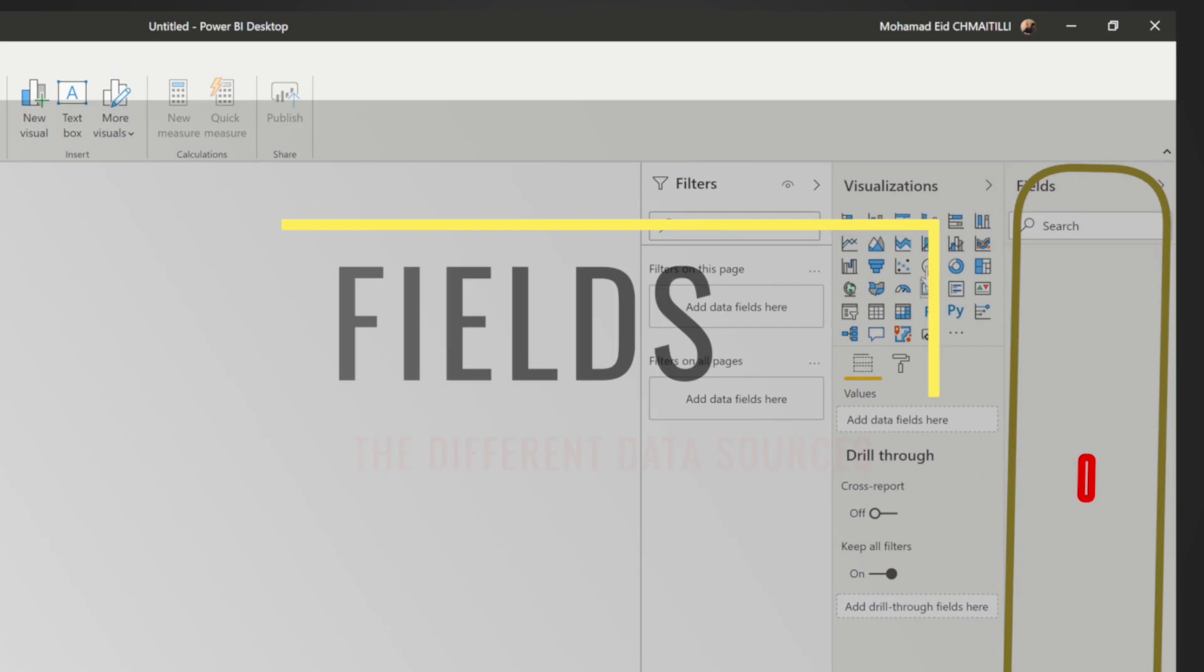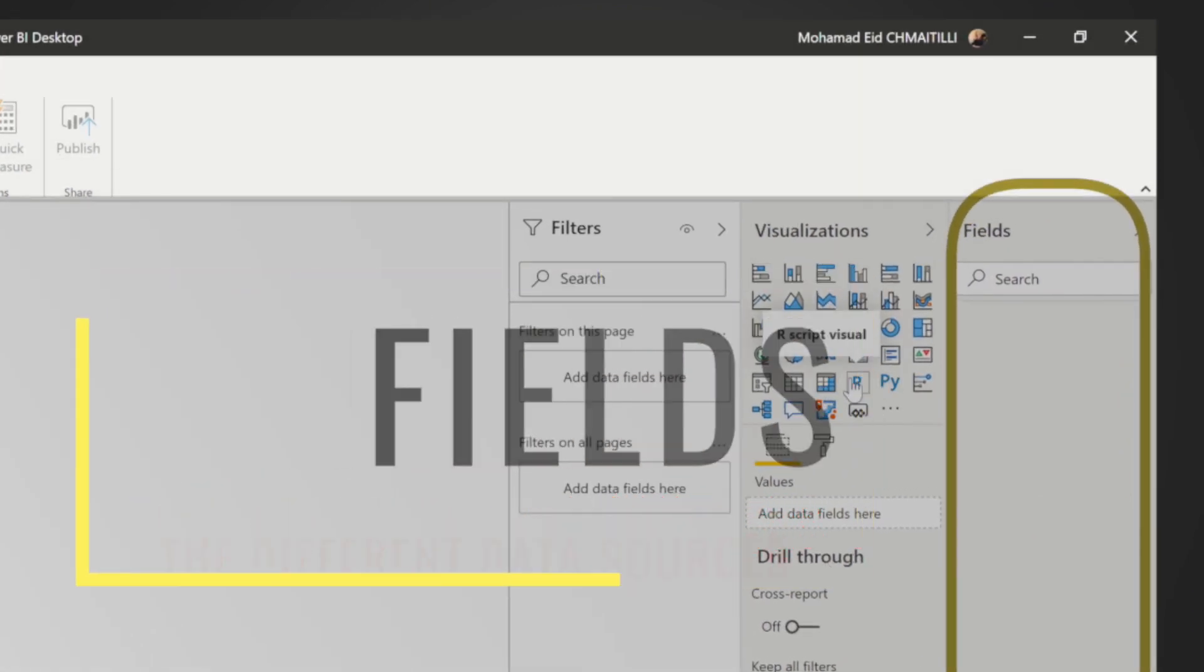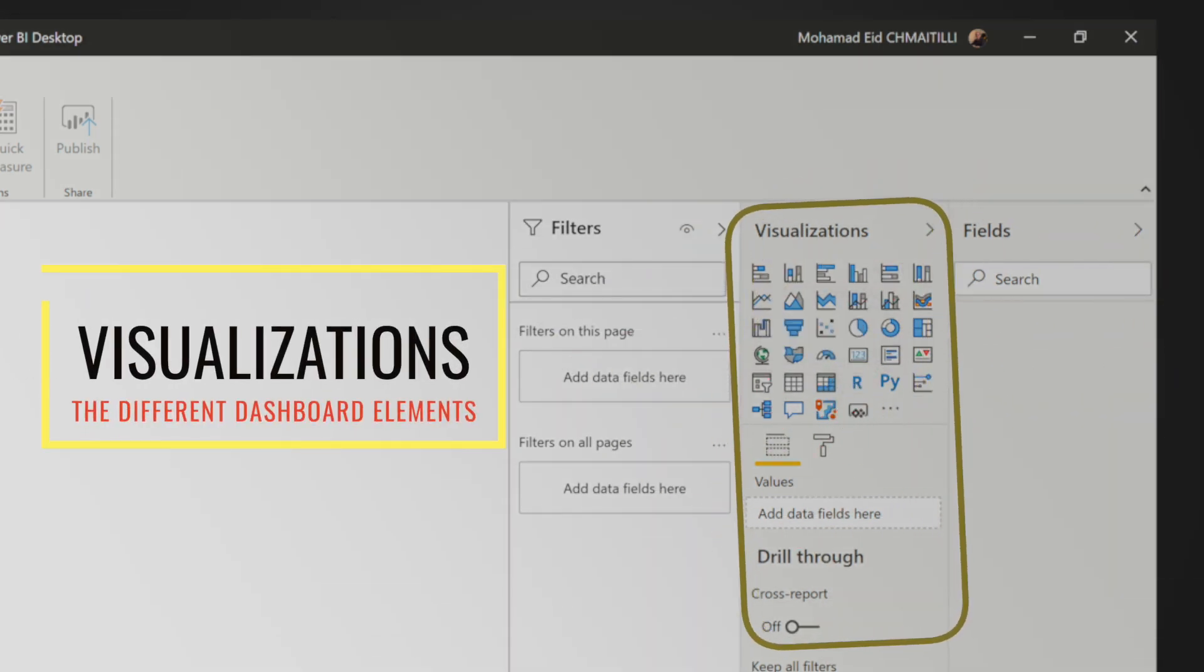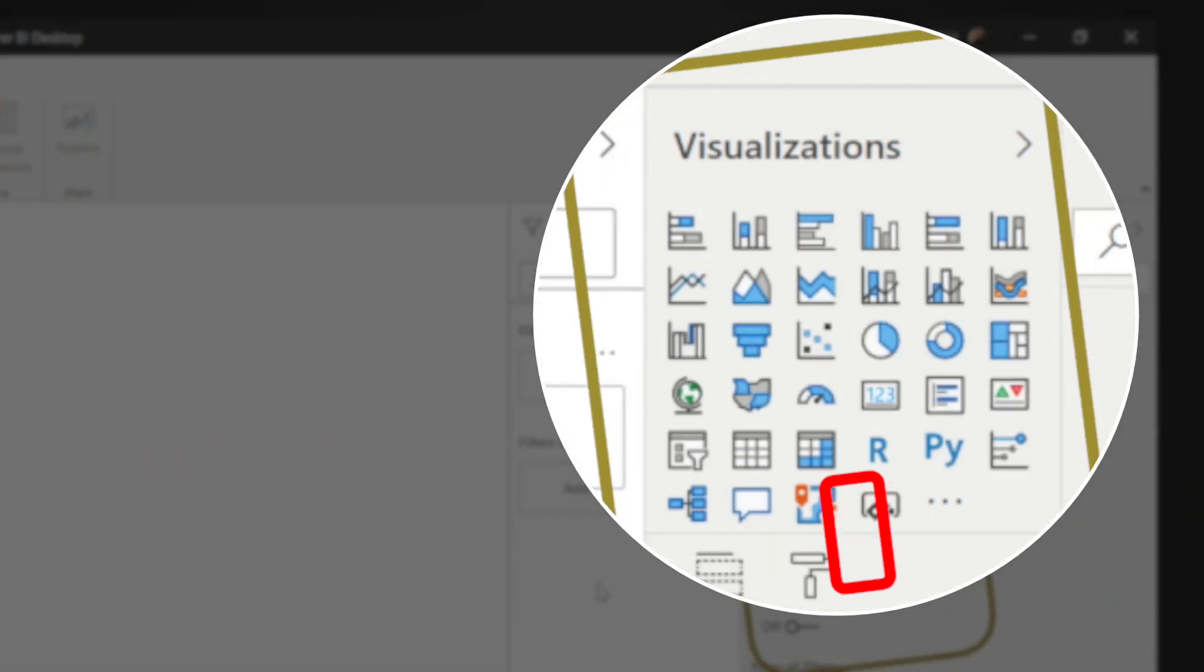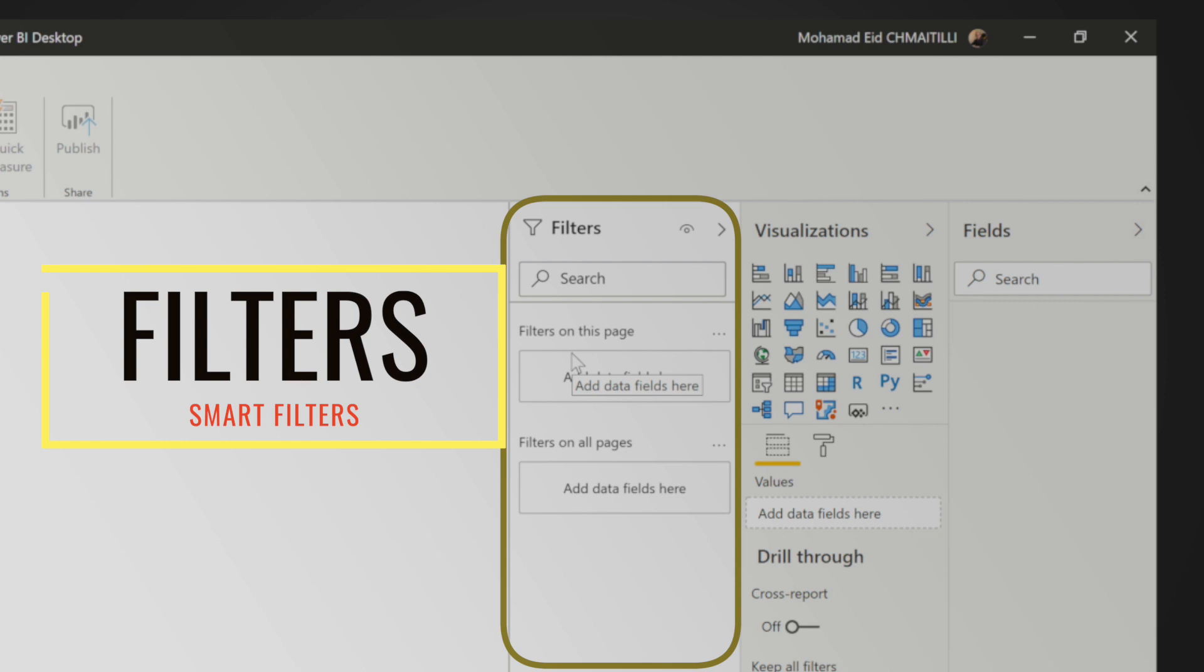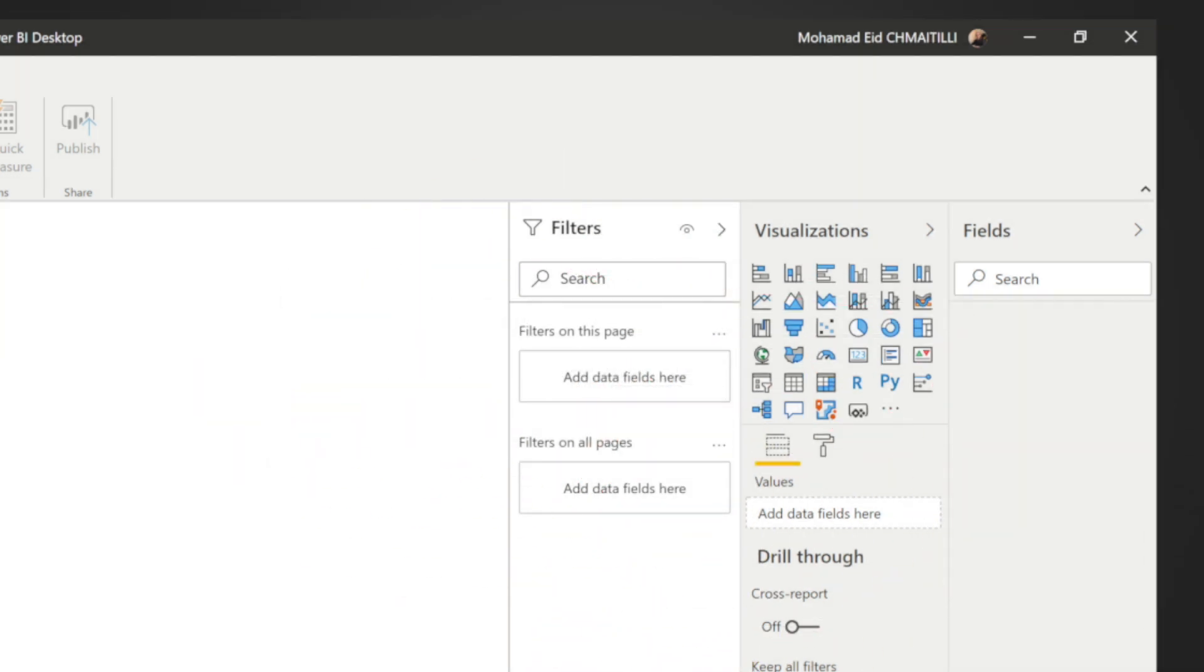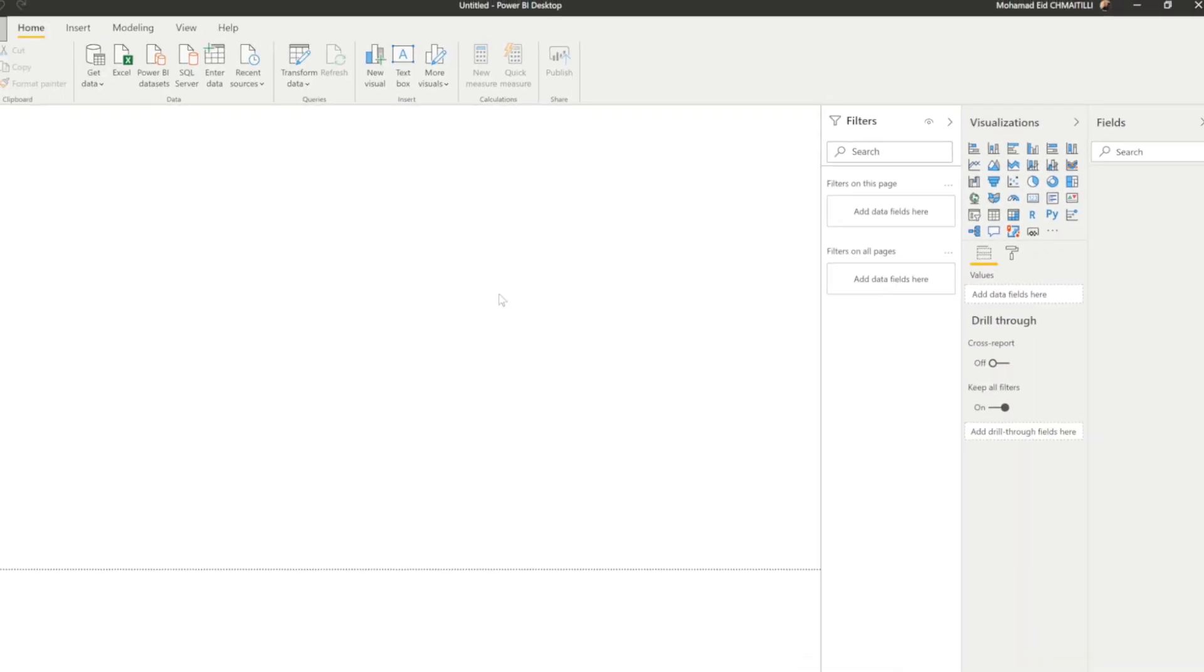The fields and here you will see all the data sources that you will connect to. The visualization, these are the charts that you can use and that you can utilize in your report or dashboard. And the filters, these are the filters that you can apply to all your visualizations whether on a certain visualization or on filter on this page or you can filter it across all the reports.